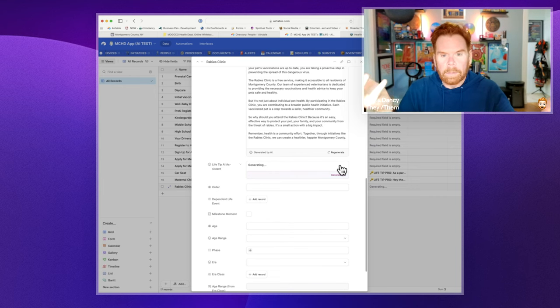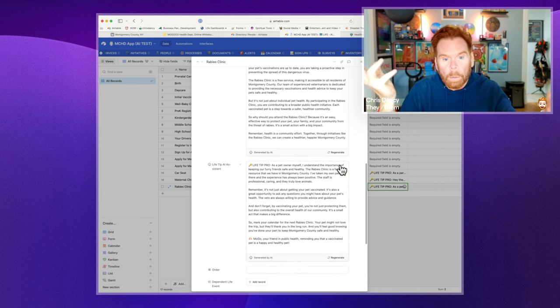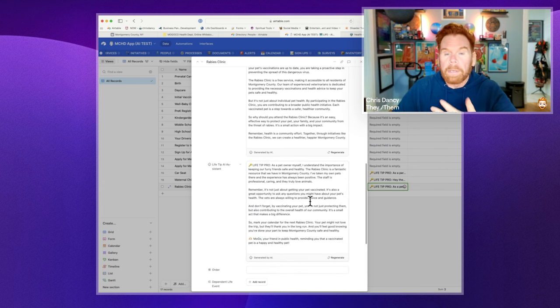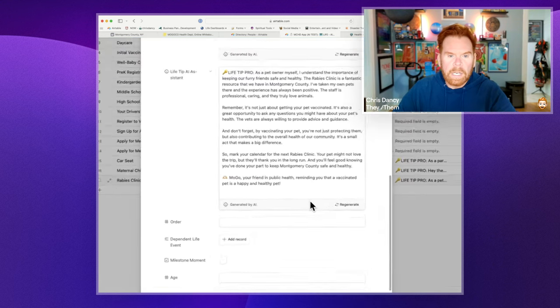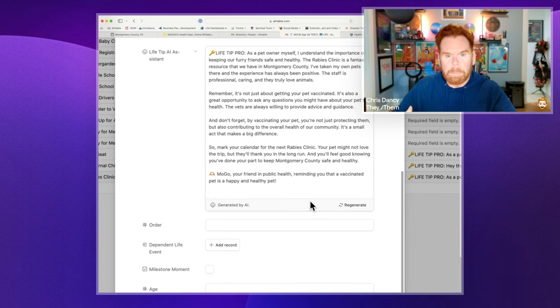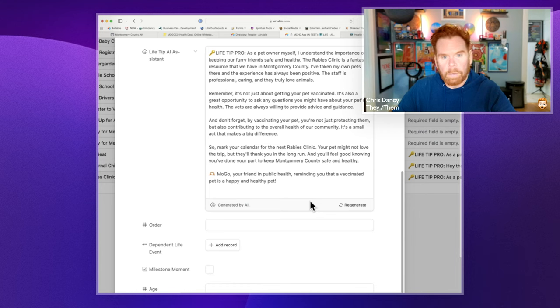And in this case, okay, you got me. I know what it is. I know why it's important. But now, make it first person. So in this case, it says, hey, as a pet owner myself, I understand the importance of keeping our very friends safe. The Rabies Clinic is a fantastic resource we have here in Montgomery County.